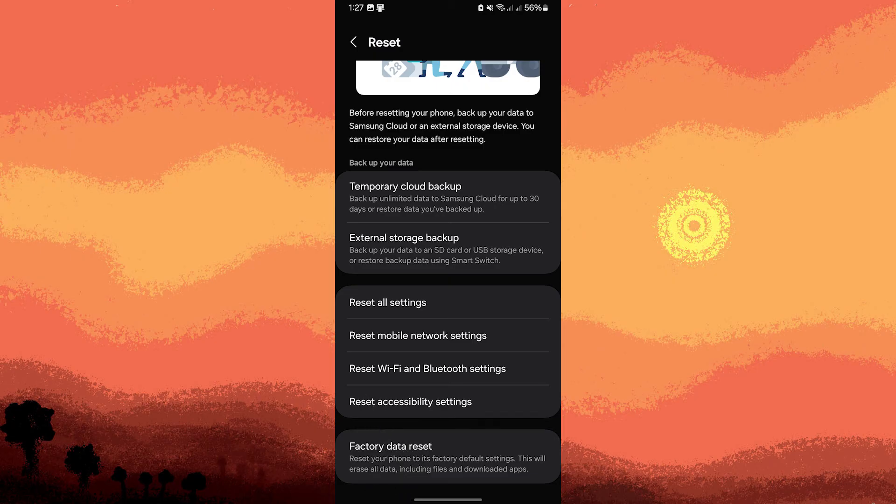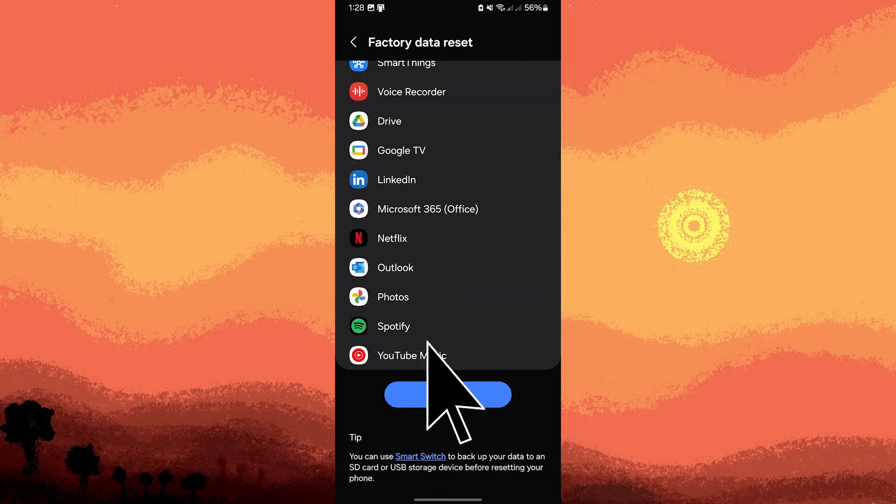Warning: this erases all data on the device. Make sure you backed up other essential data beforehand.